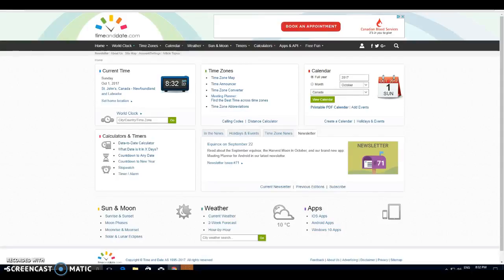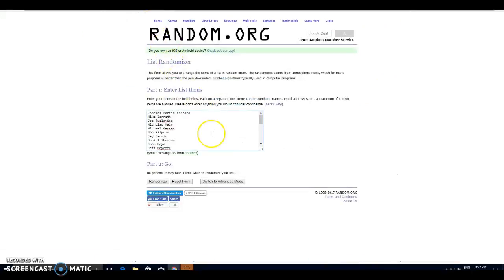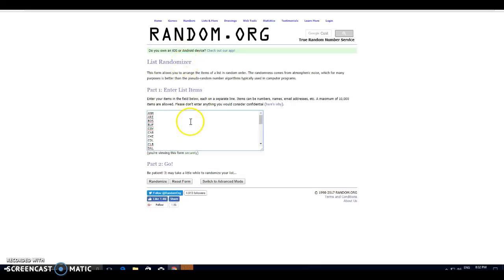It is 8:32 in Newfoundland right now. Here's your list of names. Charles Ferraro, spot one. We've got Besser, spot 30, Anaheim to Winnipeg. Good luck.